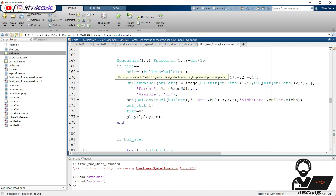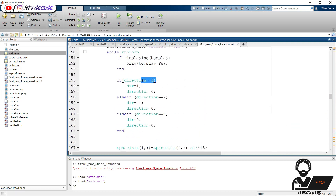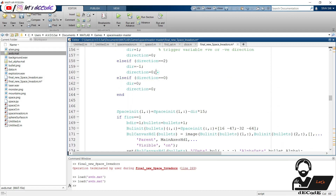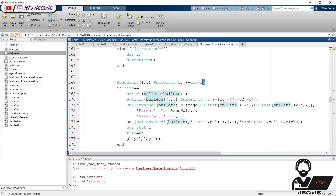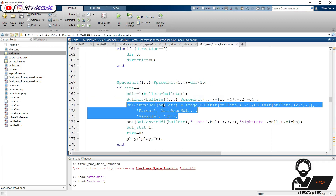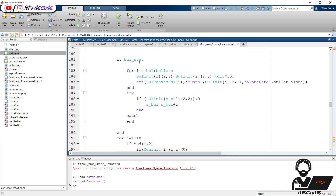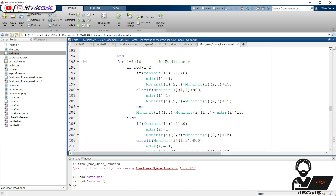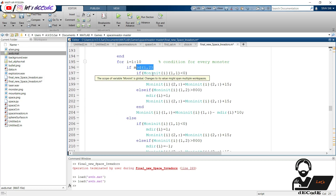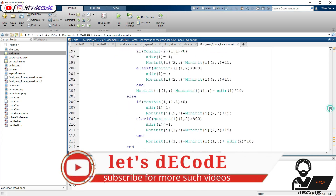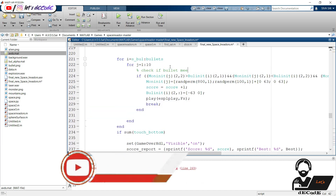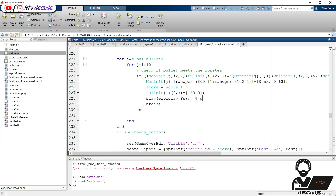Now based on the direction we move the spaceship. The dir_trigger variable is used to move the spaceship and it changes based on the direction. Based on the direction we change the position of the spaceship. If fire is one, then we increase the number of bullets and create a new bullet handle. We play the firing sound. From this, we move the bullets. These help to move the monsters in different directions. Then we check if a bullet meets the monster. If it touches, then we put the monster back to its initial position. We also play the collision sound.